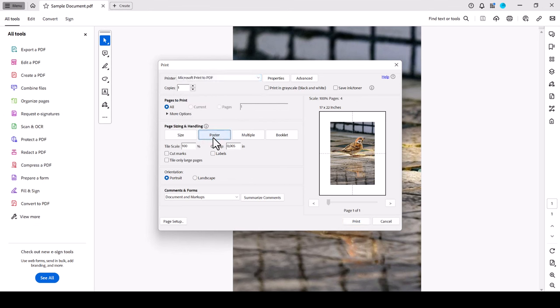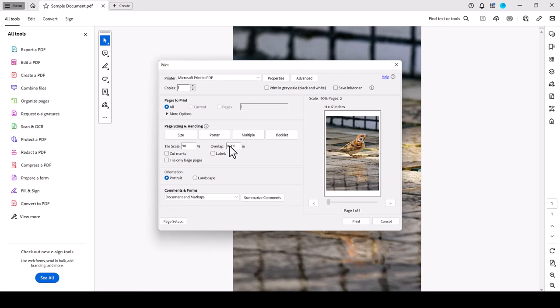You can now see that the A3 document would be split up into four pieces by default. However, if we set the tile scale size to a smaller value like 90% for example, then Adobe will provide the option to print it on only two A4 sheets.